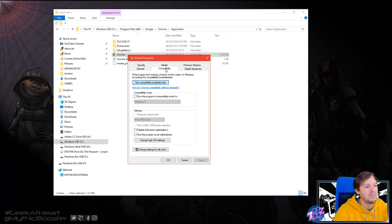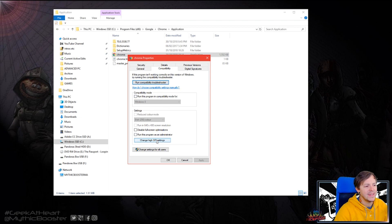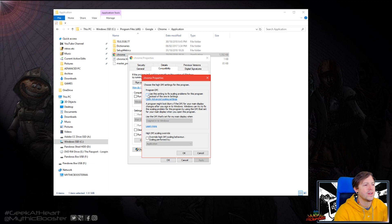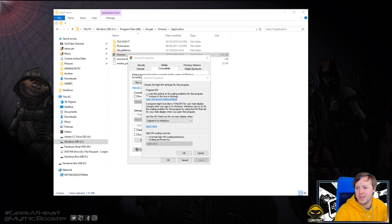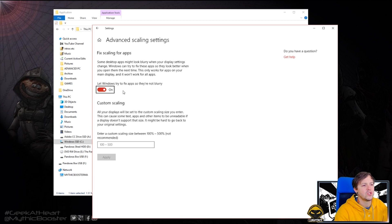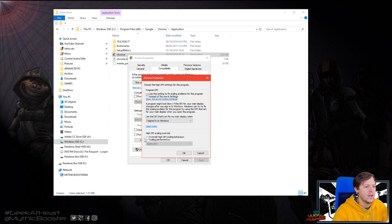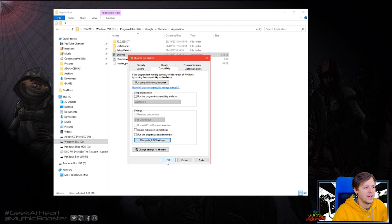Under here, we want to look at Compatibility. Then we're going to look down here at 'Change high DPI settings.' Click on that. And you're going to click this one here: 'Use these settings to fix scaling problems for the program instead of the one in settings.' Then open Advanced Scaling Settings — there's also one in here that says 'Let Windows try and fix apps so they're not blurry.' Leave that clicked, it's fine. But this is the one we care about: 'Use the DPI settings set for my main display when I sign into Windows.' Make sure this is unticked. Click OK and click OK.